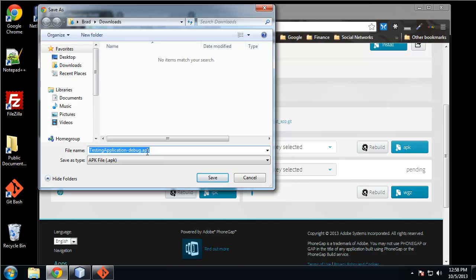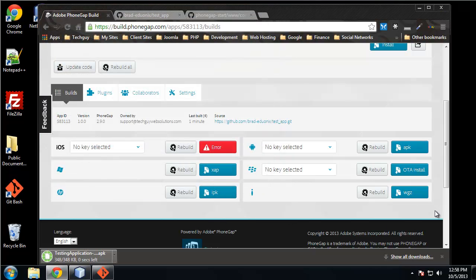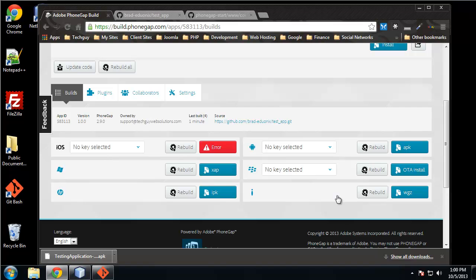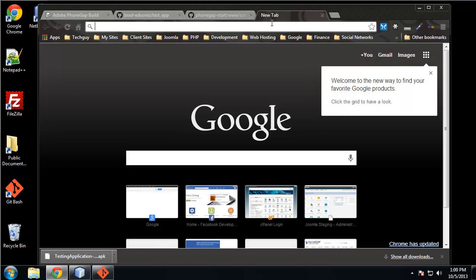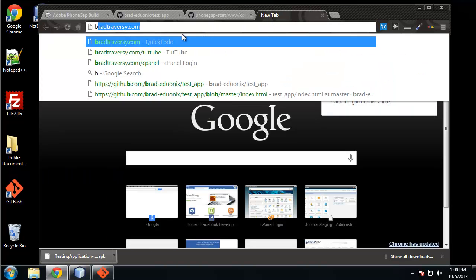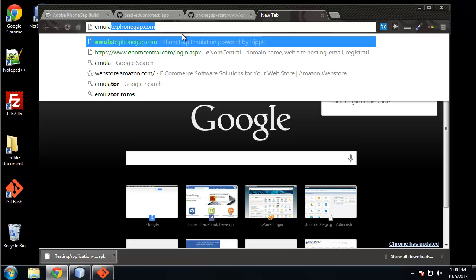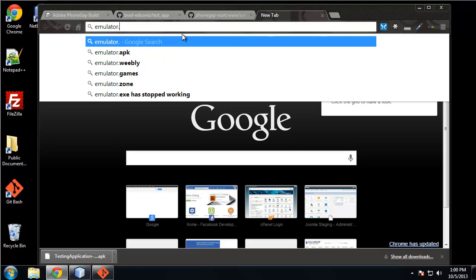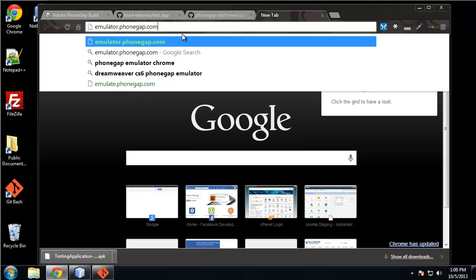That you can run on your Android phone. So let's save that. Now we can also use an emulator and we have one at emulator.phonegap.com.